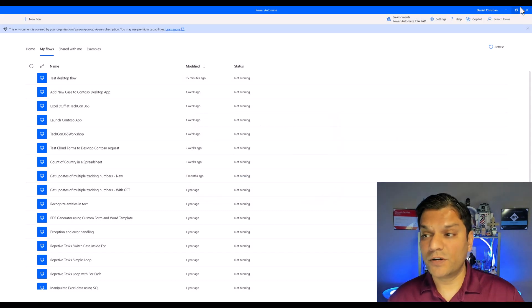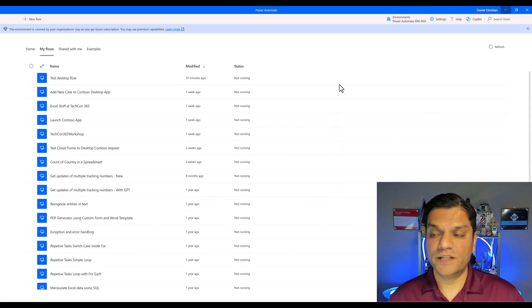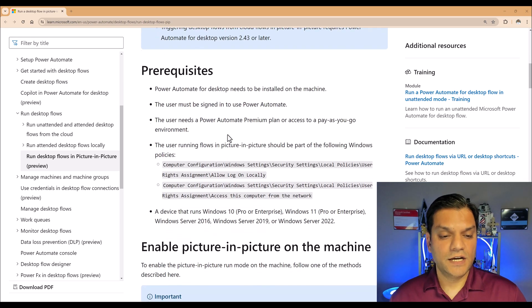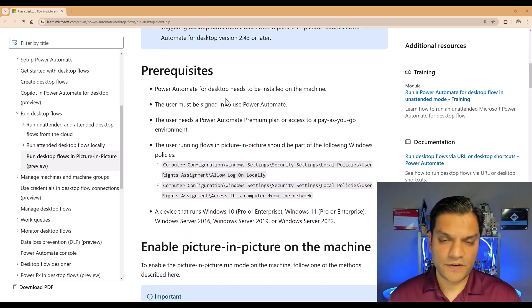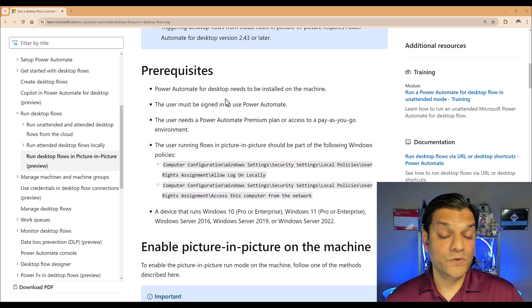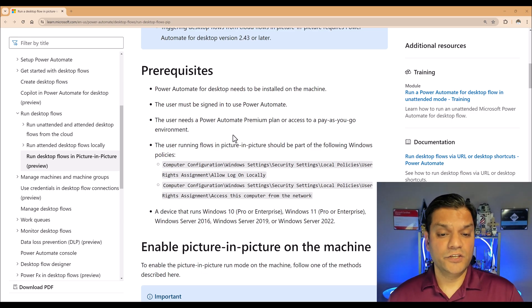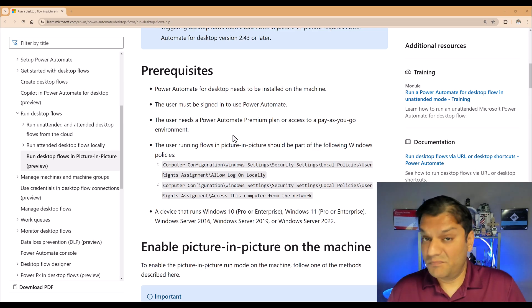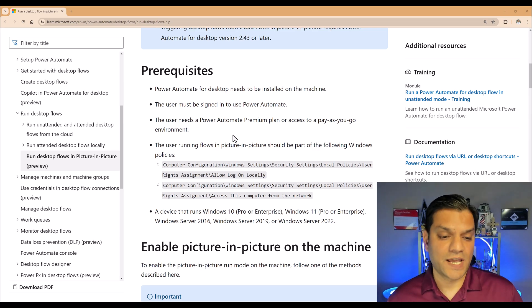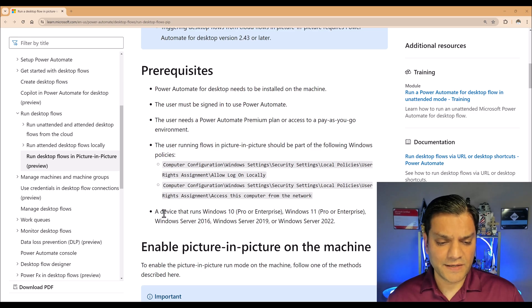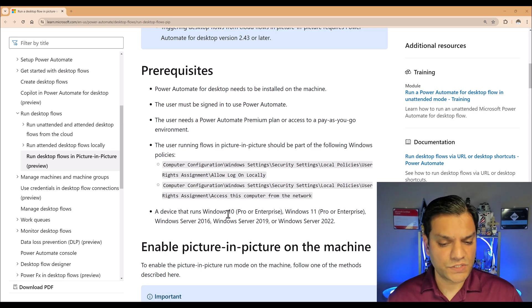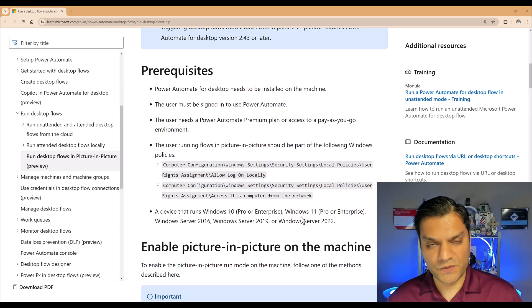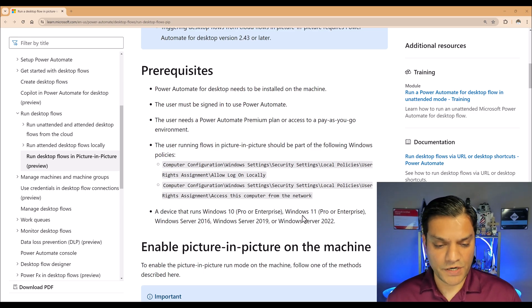And I'll show you more about that in a few minutes. So let's make sure we cover all the prerequisites. Yes, you need to have the Power Automate for desktop installed on a machine, which is obvious. You need to be signed into it, and then the user needs to have Power Automate premium plans or the pay-as-you-go. Pay-as-you-go is what I'm using. I'm going to skip this one for now and jump to the last one.